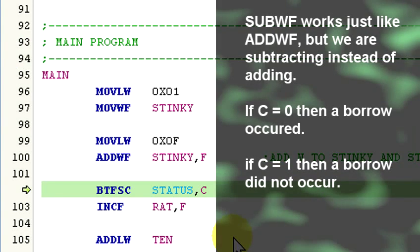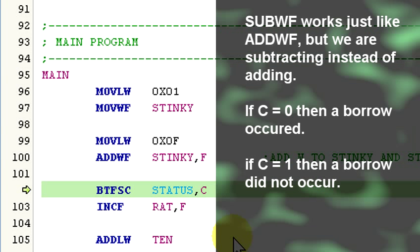Now sub wf works the same way as add wf, except the C and DC flags have different meanings. The C flag equals 0 when a borrow did occur, and a 1 when a borrow did not occur. The same holds true for the DC flag as well.